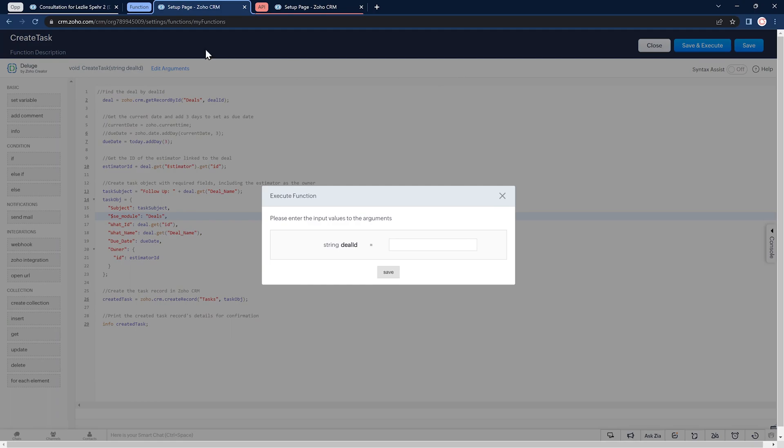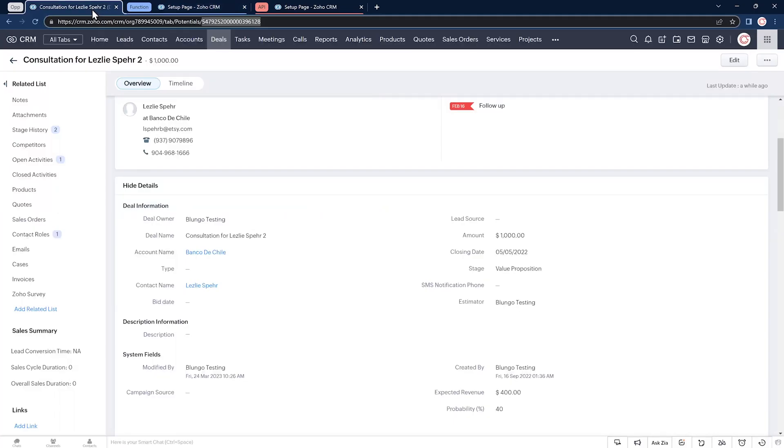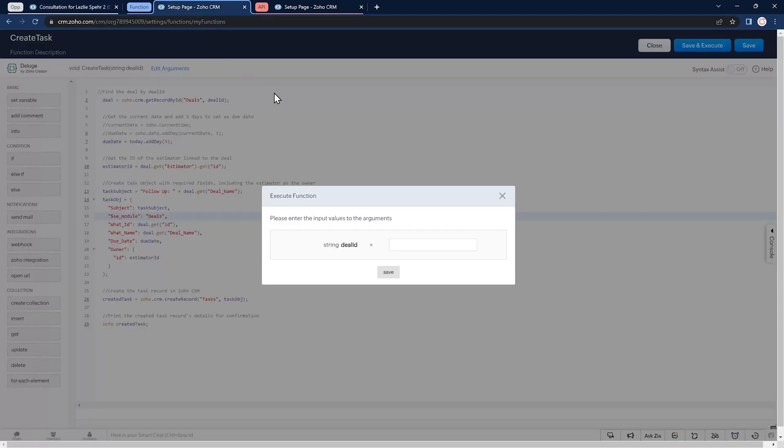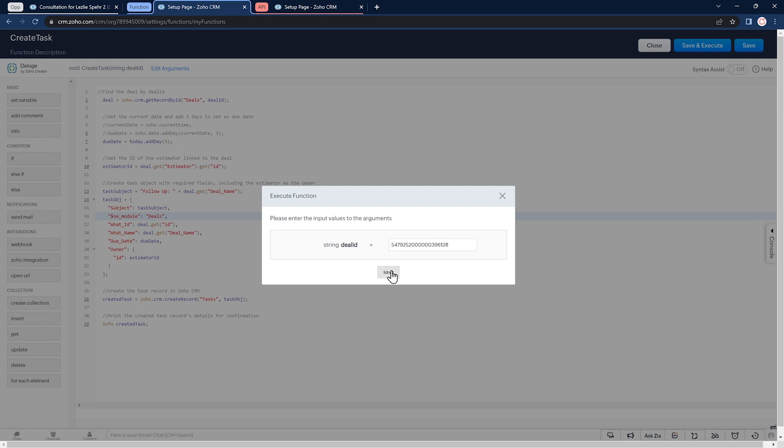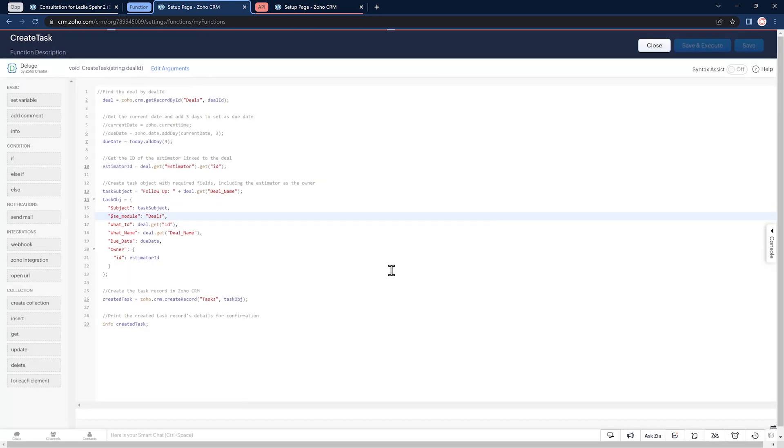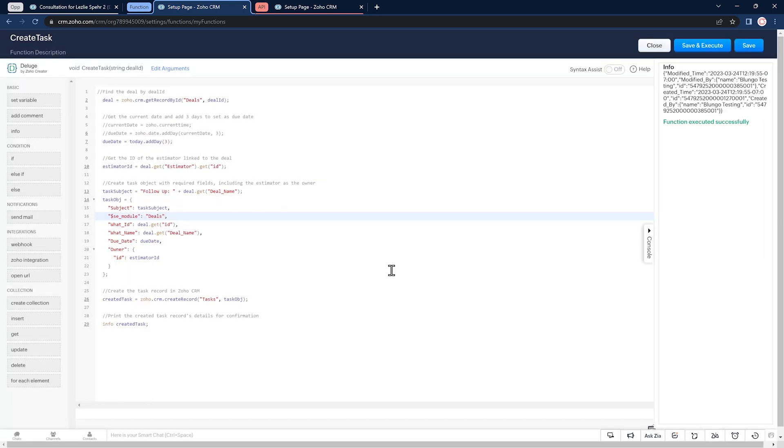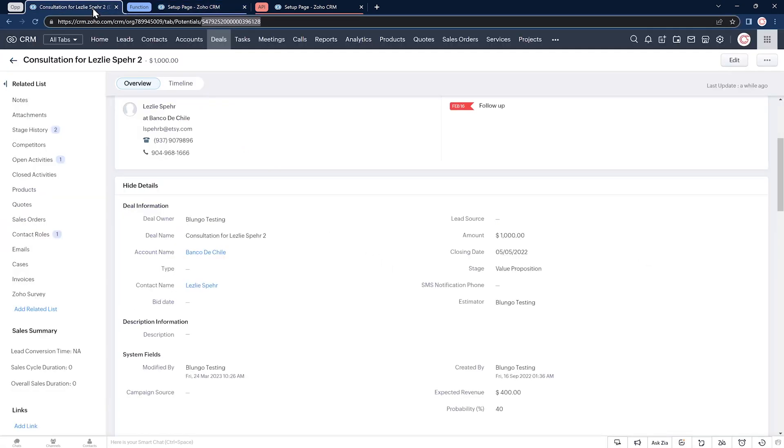We have to get the deal ID and click on save. And it looks like it worked. Let's go back to the deal and refresh the page.